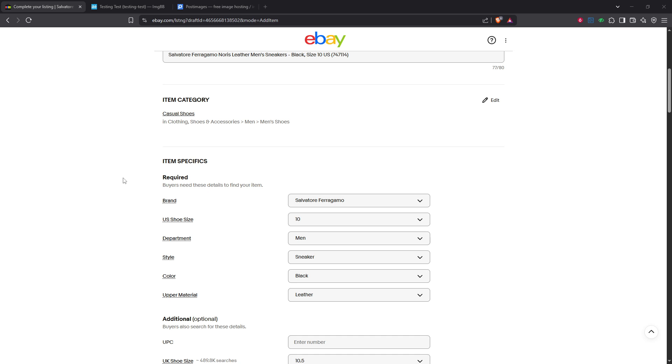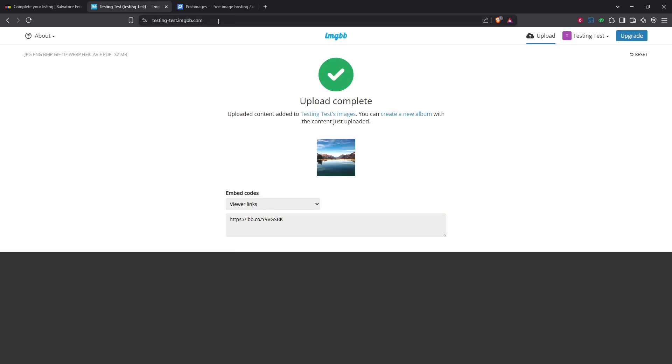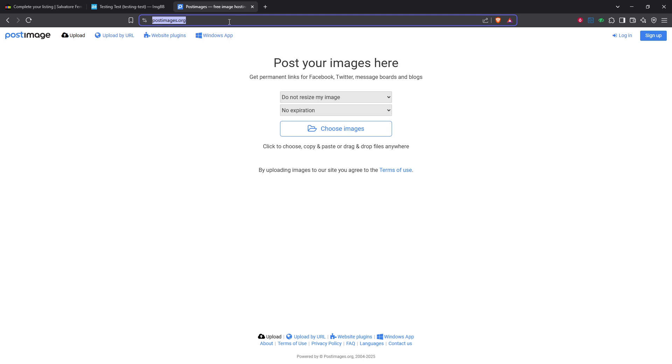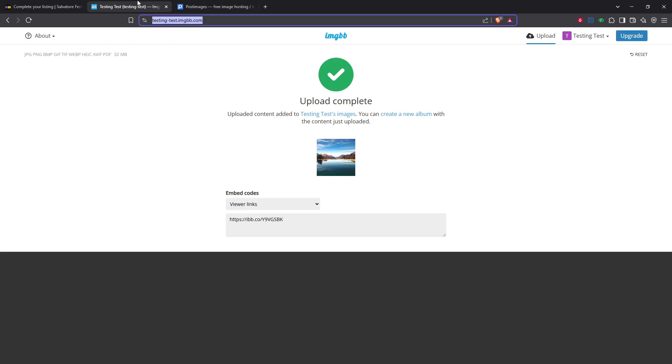First, you'll need to upload your image to an image hosting site. There are several options to choose from such as imgbb.com, postimages.org, or even your own website or server if you have one. These image hosting sites are great because they provide you with a URL for your image, which is exactly what you'll need for the next steps.